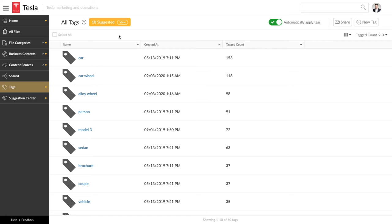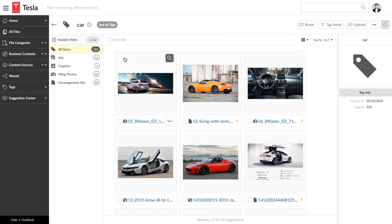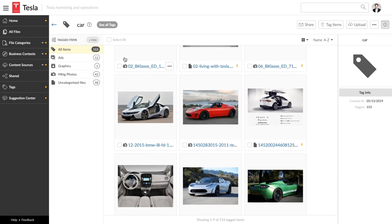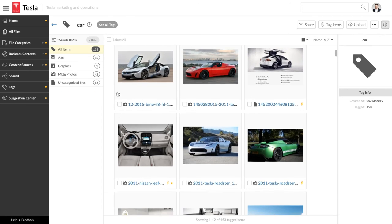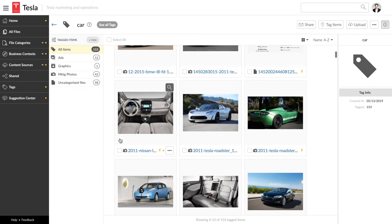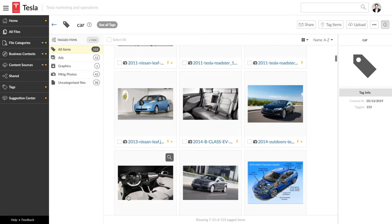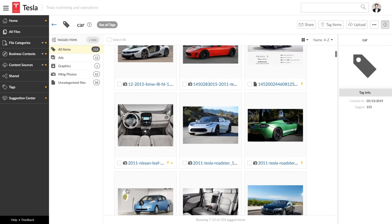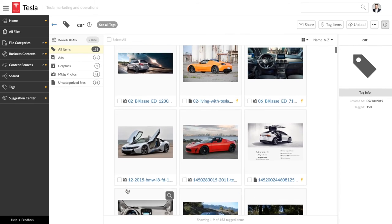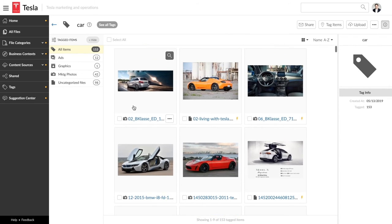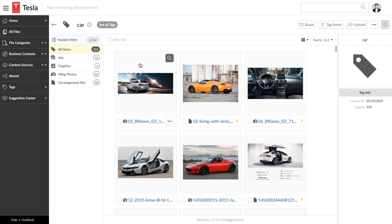Docio also uses tagging to describe the files and make them easier to search. For Tesla, we started to tag images that contain cars, and now Docio automatically detects and tags them. Here are all the different files Docio has tagged car.